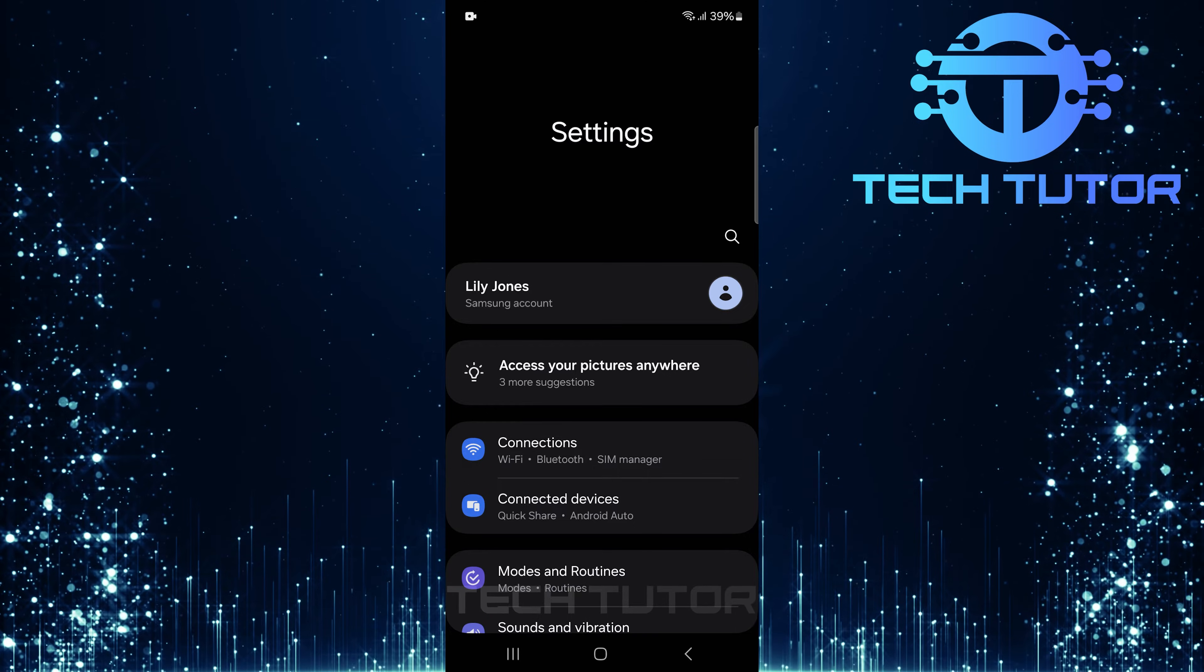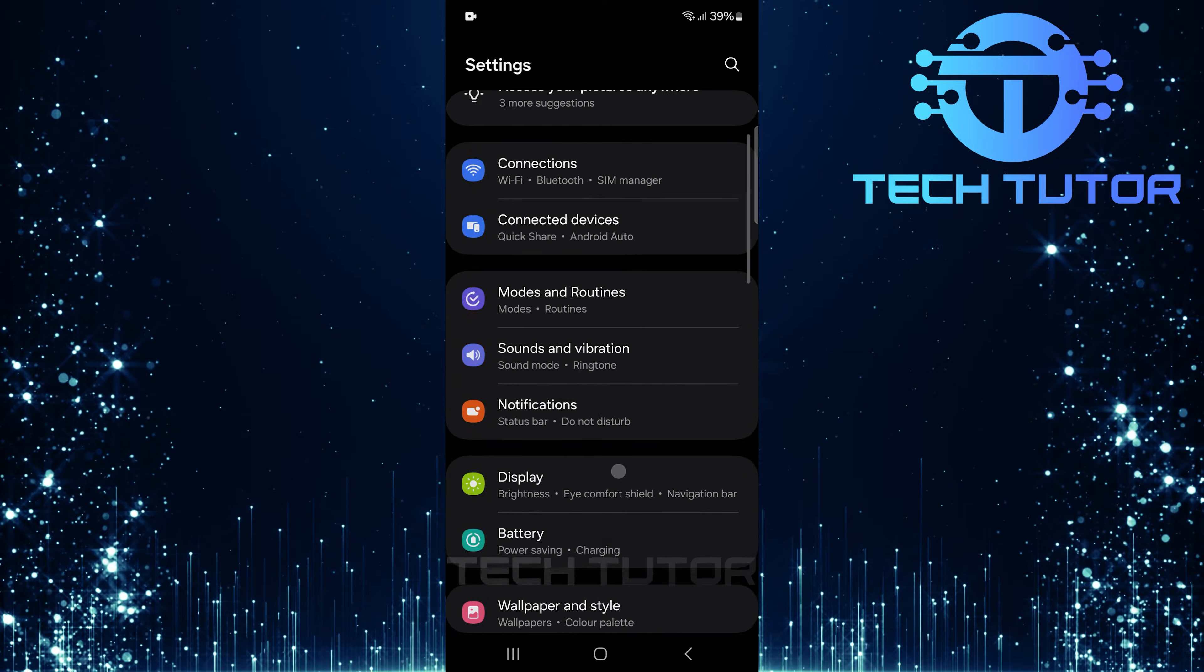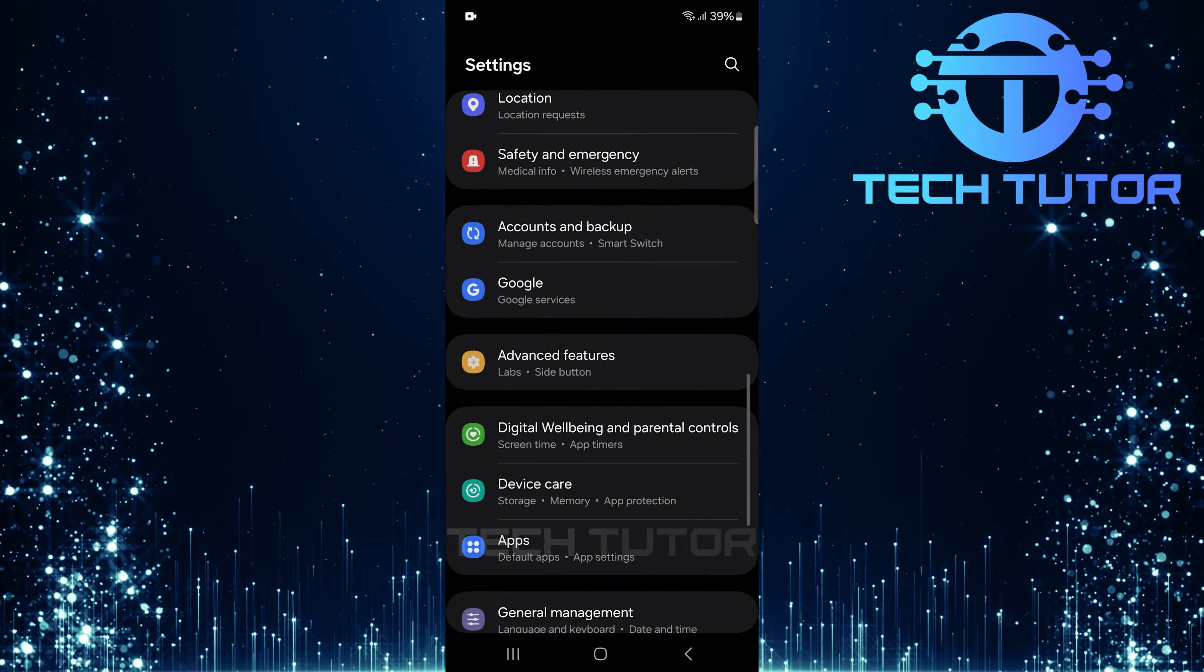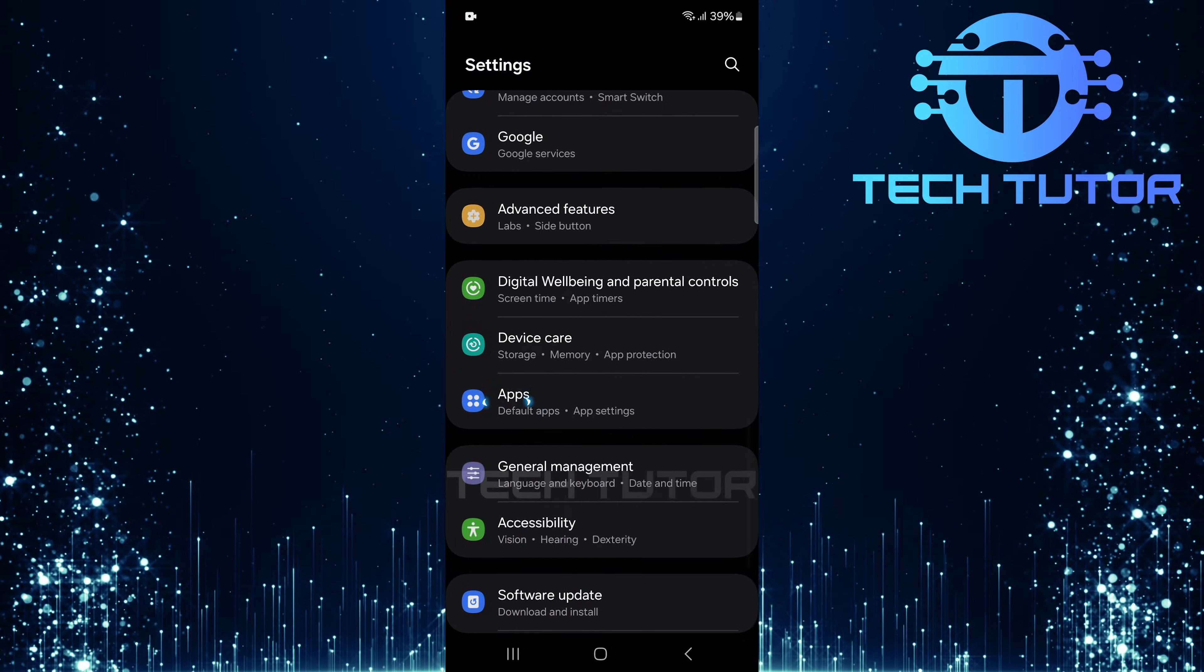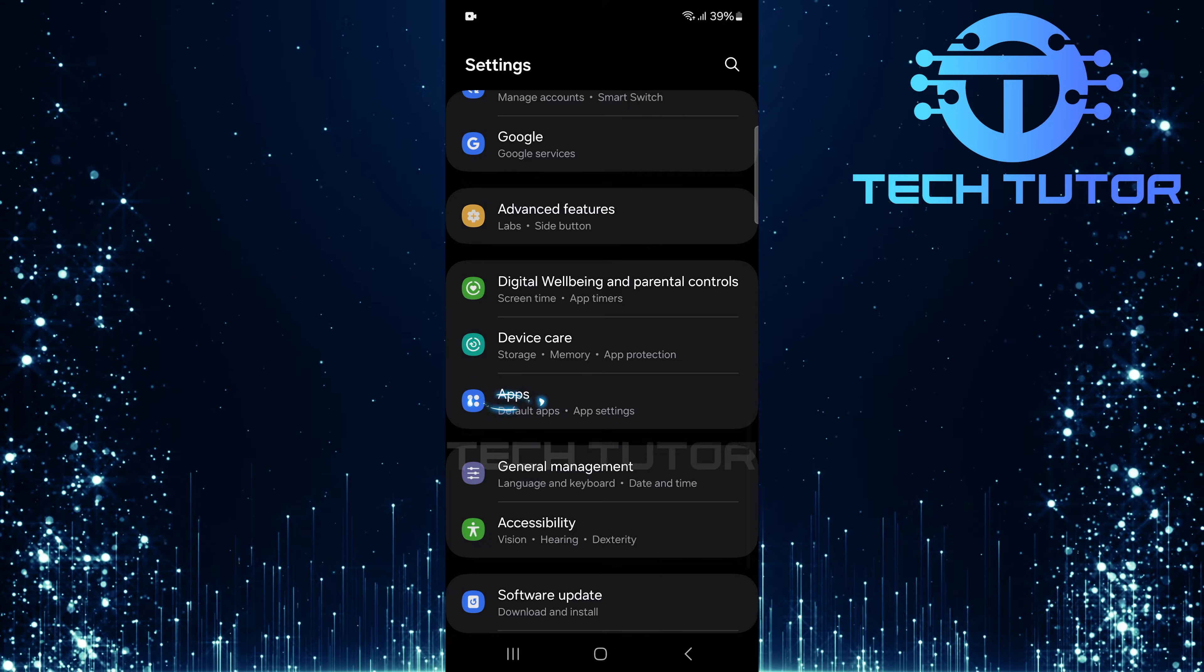Once you're in the Settings menu, scroll down until you see Apps. Tap on it.